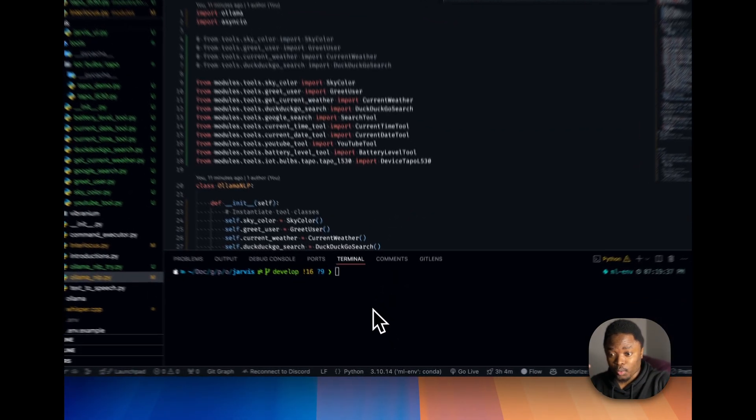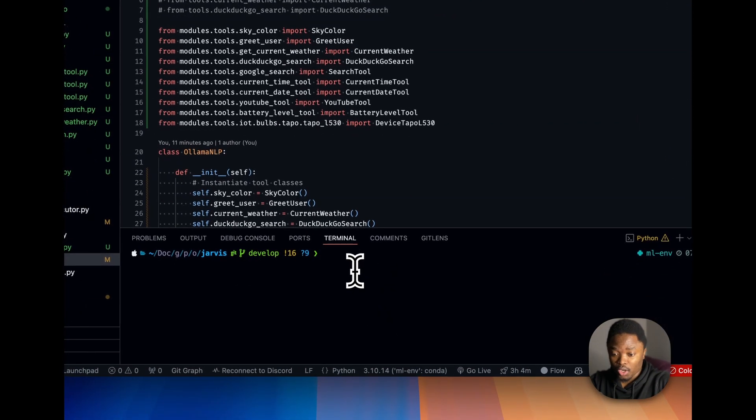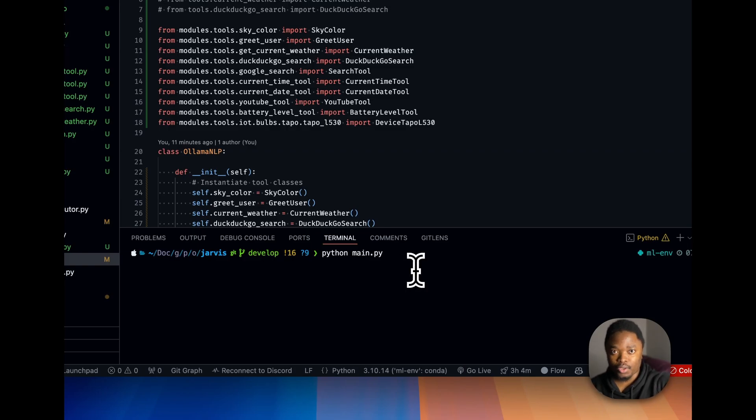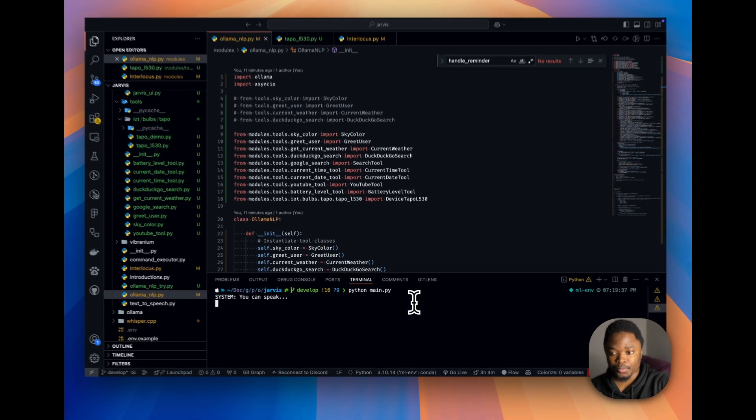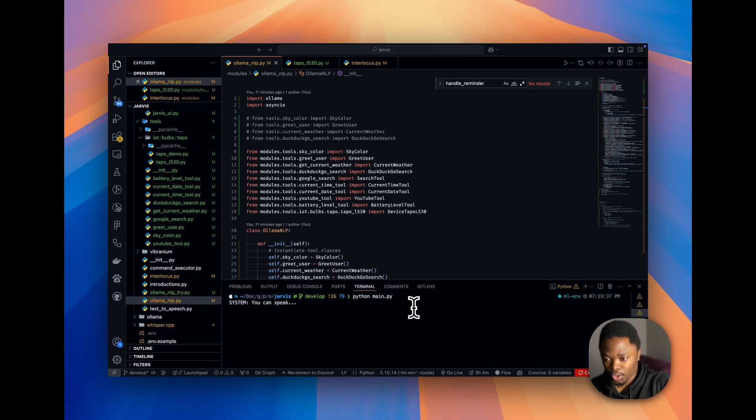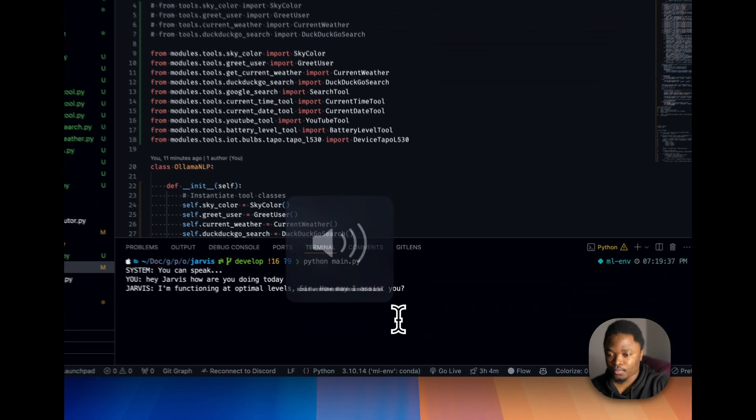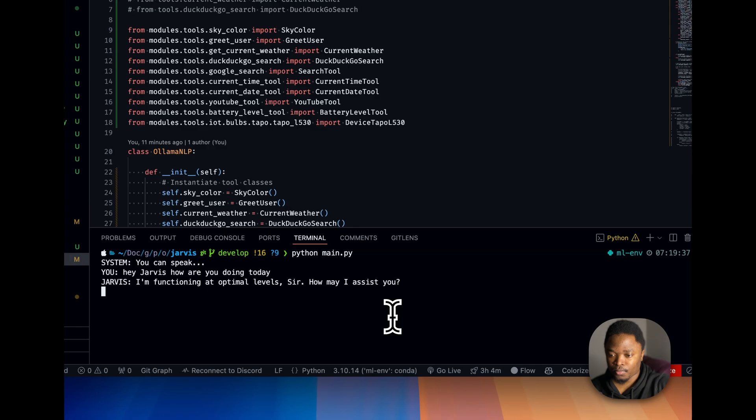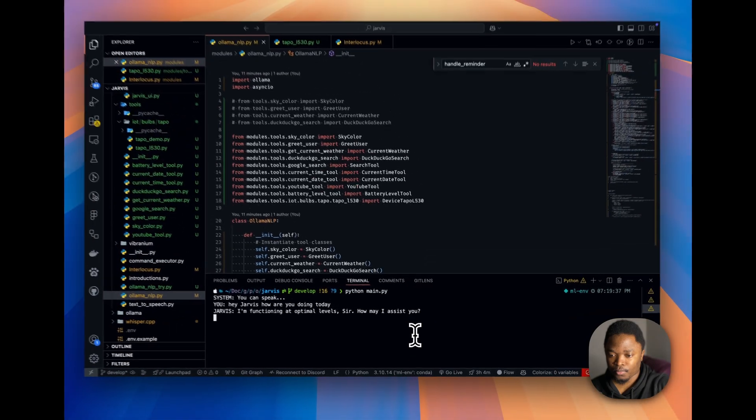Now we're going to start Jarvis with the command Python main.py, and we're going to wait for it to start. Hey Jarvis, how are you doing today? I'm functioning at optimal levels, sir. How may I assist you?